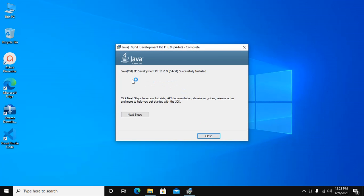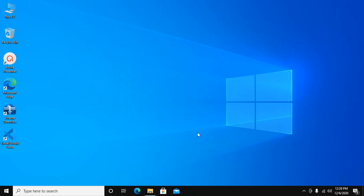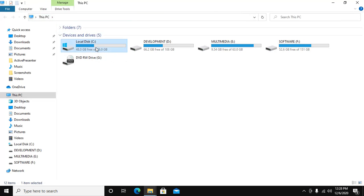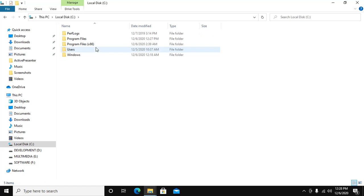Java Development Kit 11 successfully installed on Windows 10 machine. Close this — I am going to set the Java path variable for Java Home, so go to installation directory.